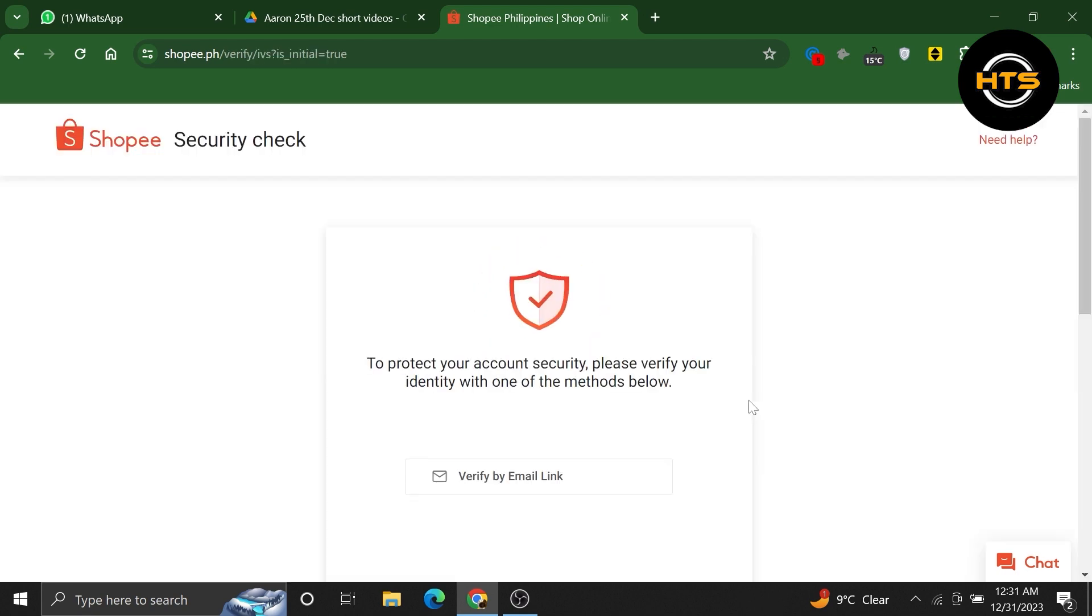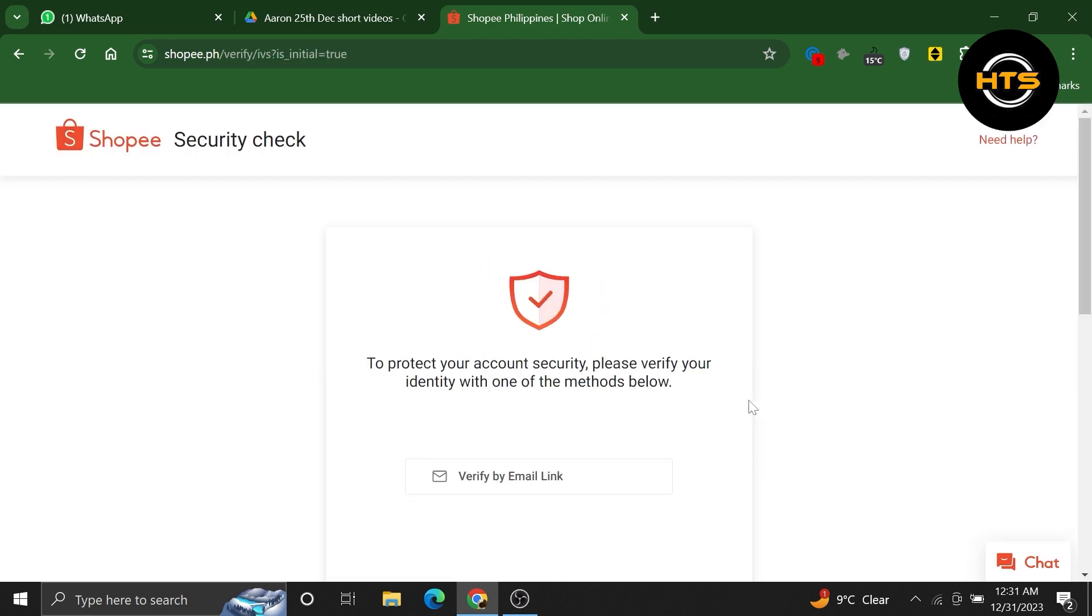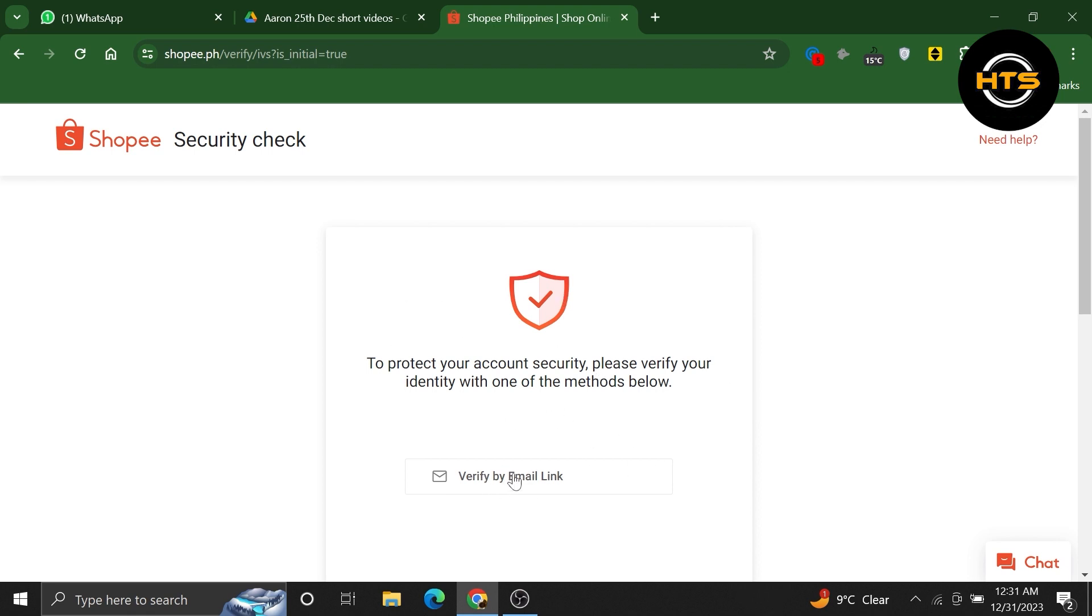At this point, you may need to verify your identity to ensure the security of your account. One way to do this is through email verification.